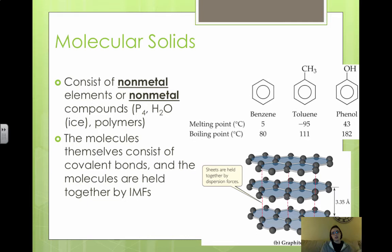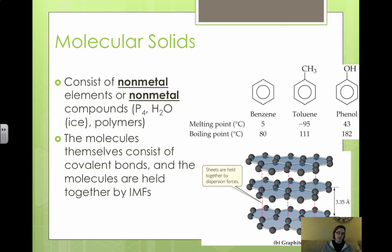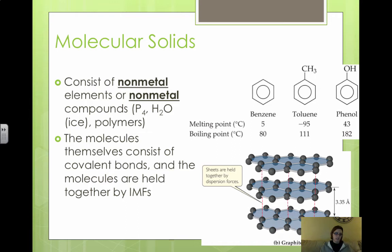The next type of solid we're going to look at is molecular solids. We go from ionic compounds to covalent compounds — with ionic solids we focus on cation and anion attraction, but with molecular solids we focus on all nonmetals. Molecular solids consist of nonmetal elements or nonmetal compounds, and the molecules themselves consist of covalent bonds — they can be atoms or neutral molecules. The molecules are then held together by intermolecular forces, which are pretty weak: dispersion, dipole-dipole, or hydrogen bonding. Molecular solids are really the weakest solids simply because of these intermolecular forces.